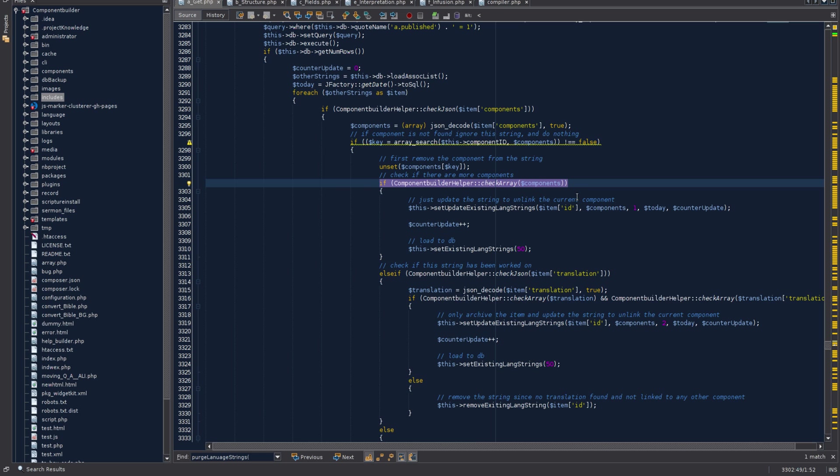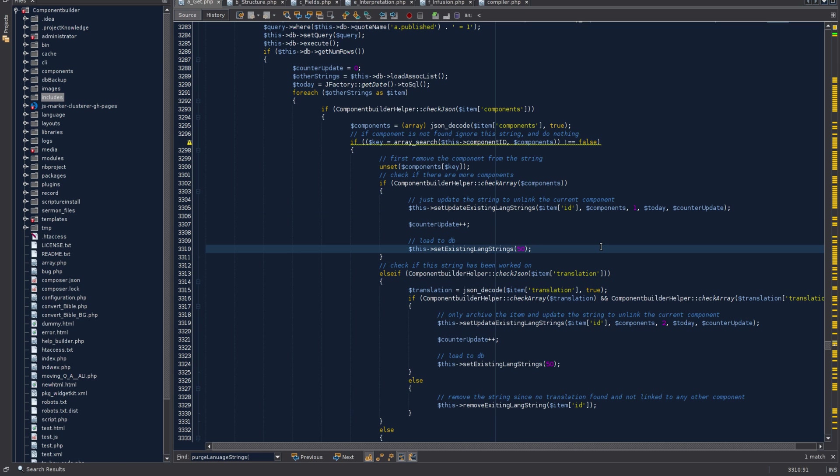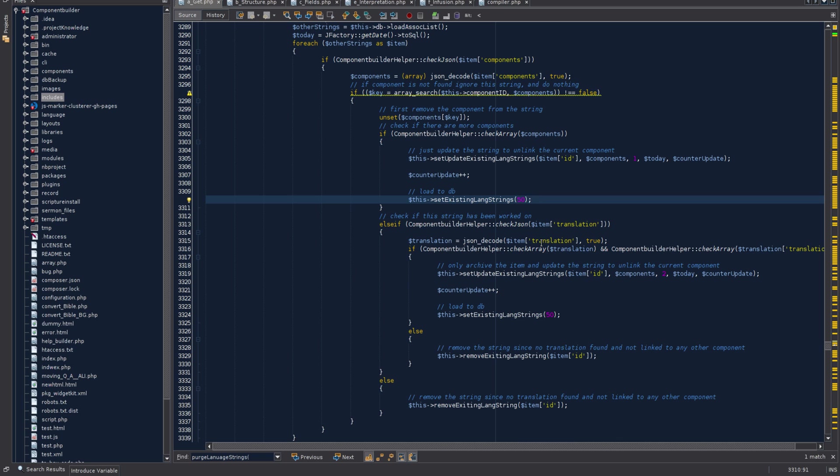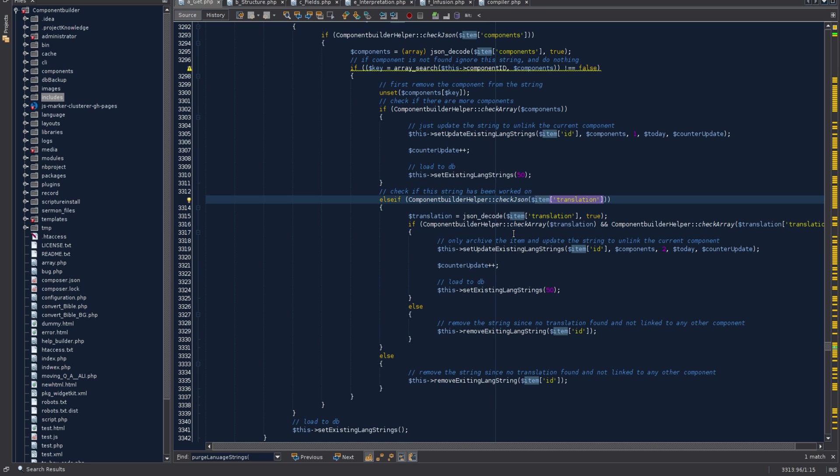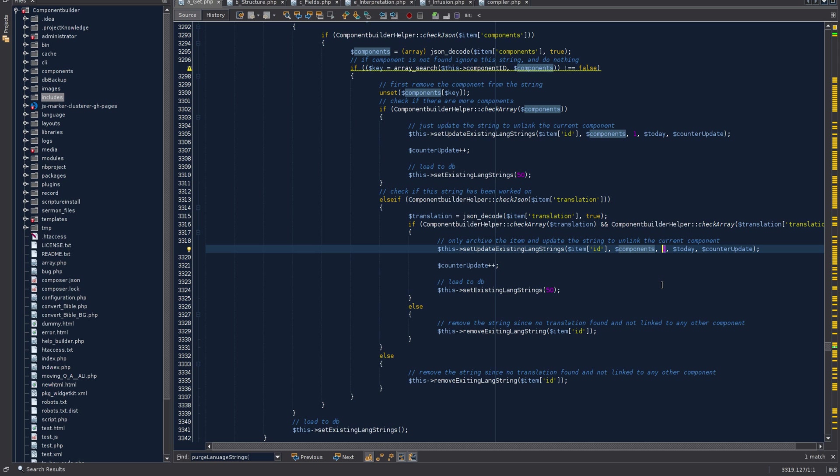If no other component is using it, so no other component is any longer linked to the string, it checks whether there has been any work done in it - has there been translation done? It's quite a huge job to do translation, so we figured if you've done it you wouldn't want to just delete it. What we'll do then is basically archive the string - we move it from the published state to archived state.